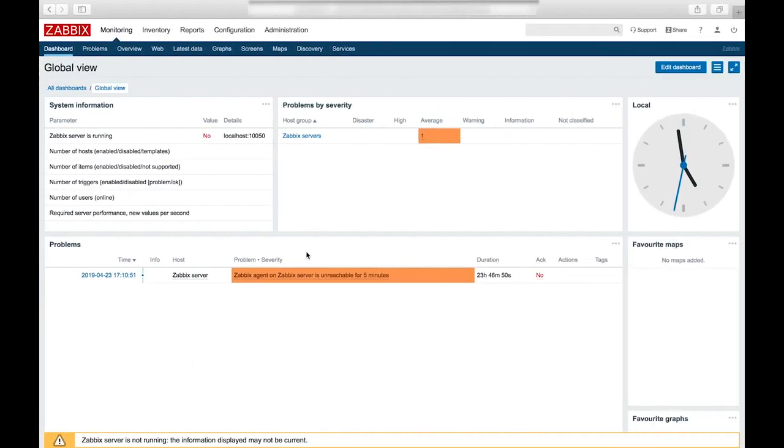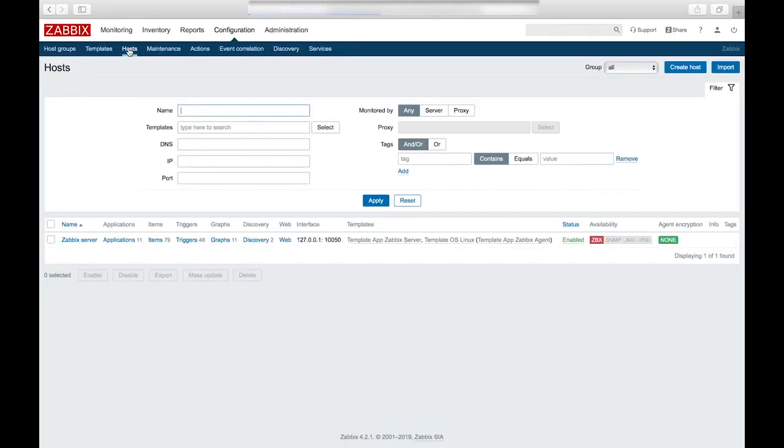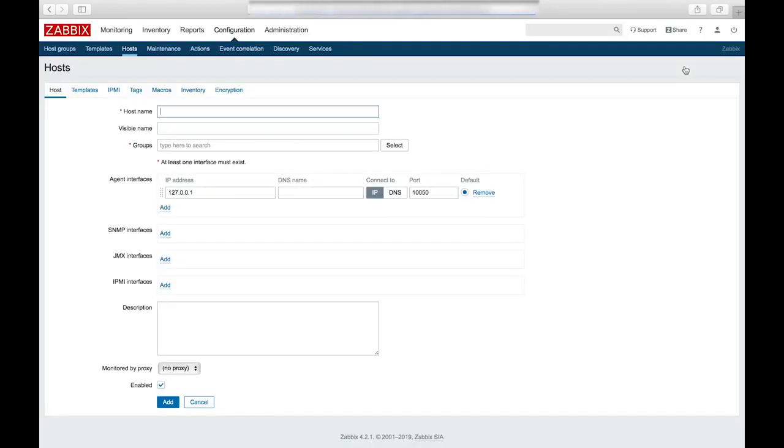To get the Zabbix server communicating with the Zabbix agent, we'll need to go back to the Zabbix dashboard and go to the configuration tab. And then to the host tab. And then we'll create a new host for our Zabbix agent.